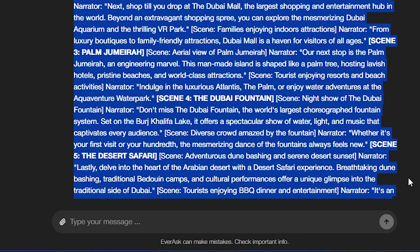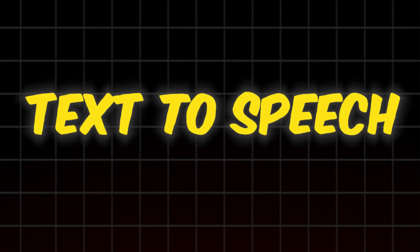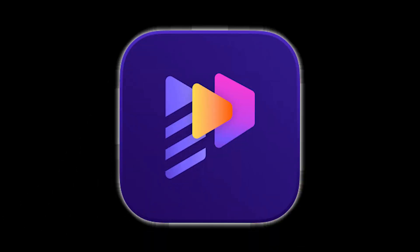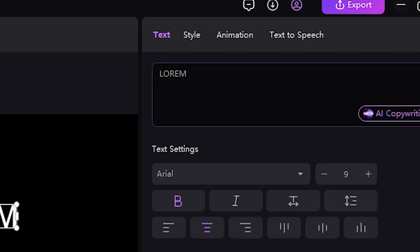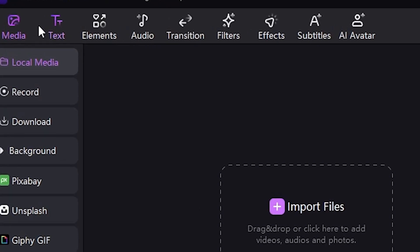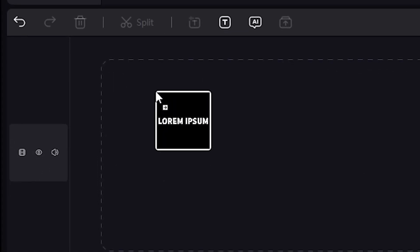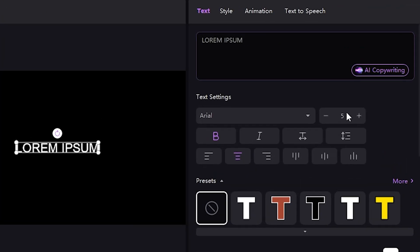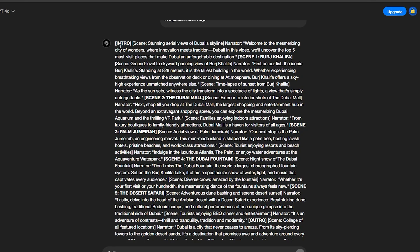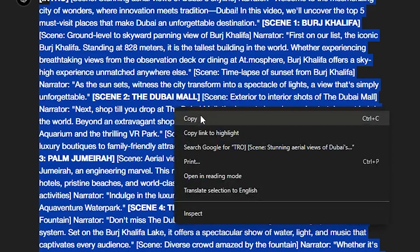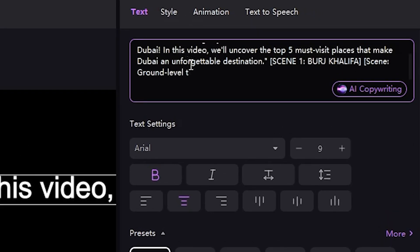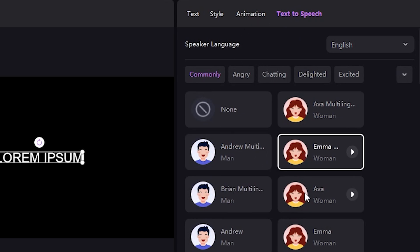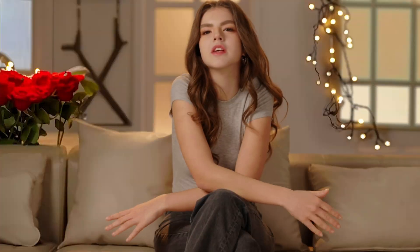I will copy this script and convert it into a text-to-speech format using the HitPaw Edamaker tool. You can see the text-to-speech option available, so I'll show you how to use it. Clicking Text, then drag a text template into the sequence, which will open a text box. I'll delete the auto-generated subtitles and then head over to ChatGPT to copy my script, which I'll paste here. After that, click Text-to-Speech, pick the voice you prefer, and click Start Converting.